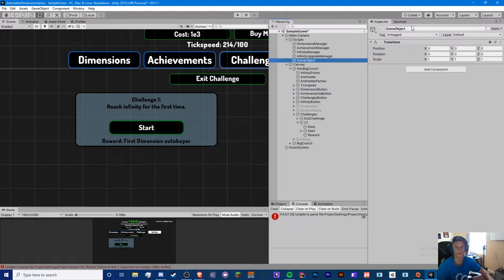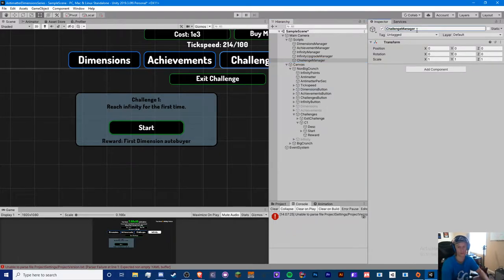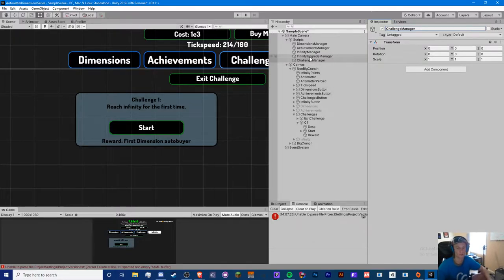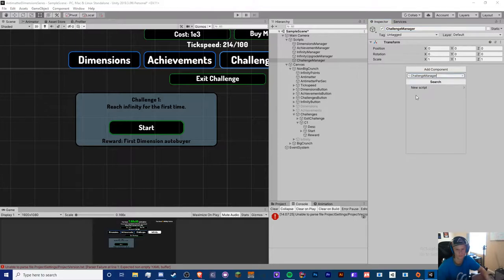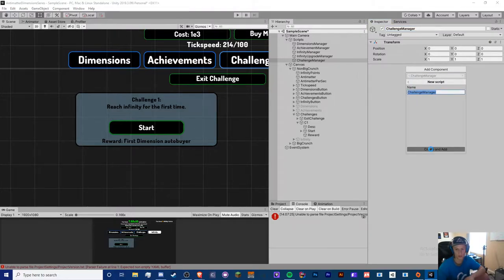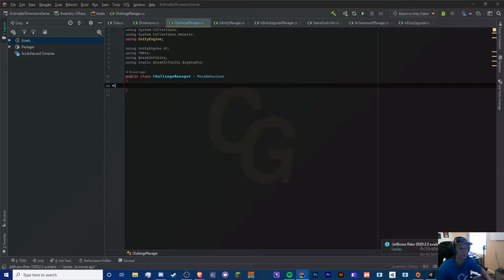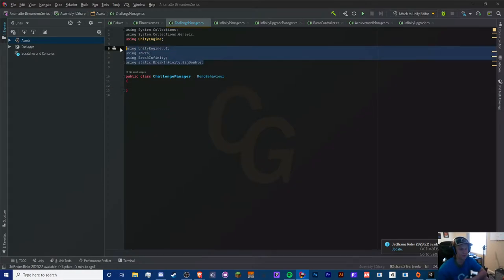We're going to create a new empty game object called ChallengeManager — and remember, this is for normal challenges. I'll probably do separate scripts for infinity challenges and eternity challenges, etc. Let's create a new script called ChallengeManager. I'm inside the ChallengeManager and I've added four namespaces: UnityEngine.UI, TMPro, BreakInfinity, and the static BreakInfinity TopDouble.